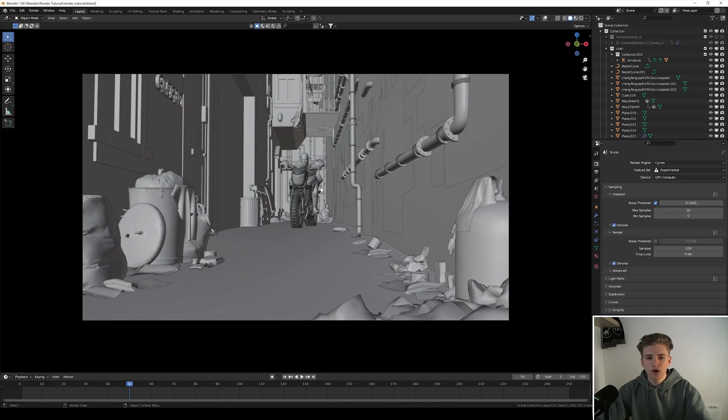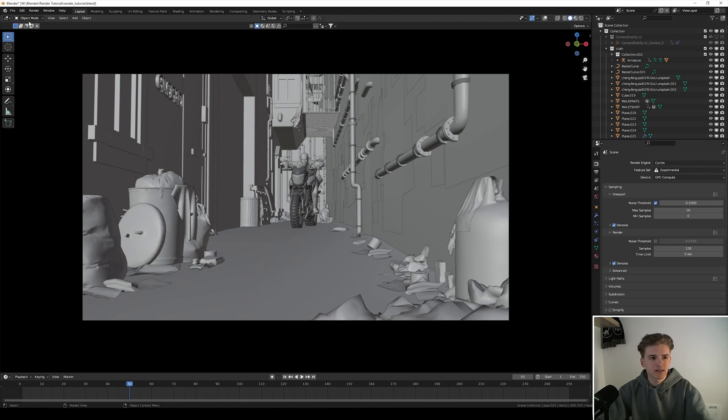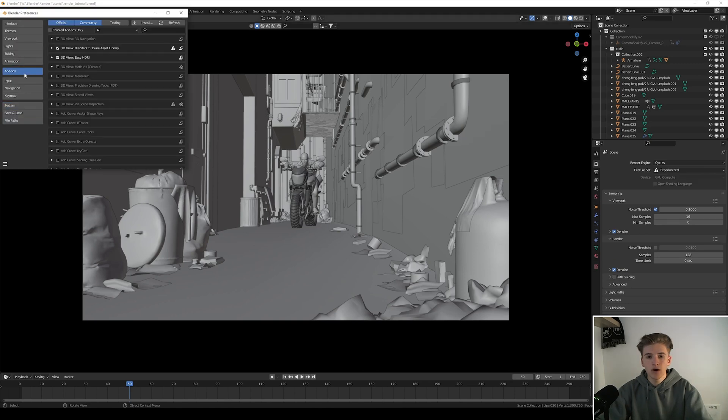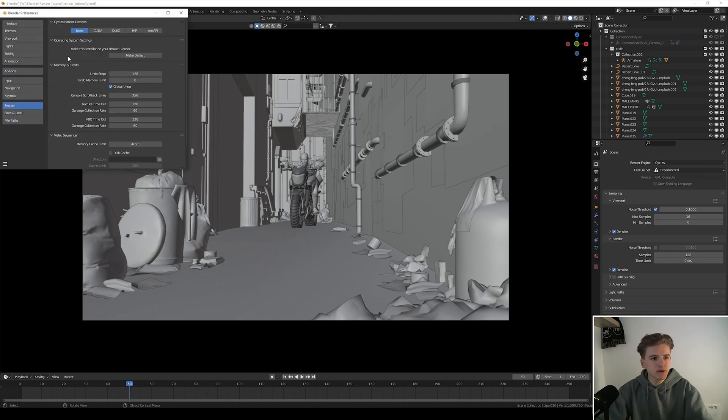Okay so I open up a complex blender file with displacement, cloth and everything and let's get straight into the preferences. Go to edit and select preferences. In the preferences go to the system menu and then select the right render devices.